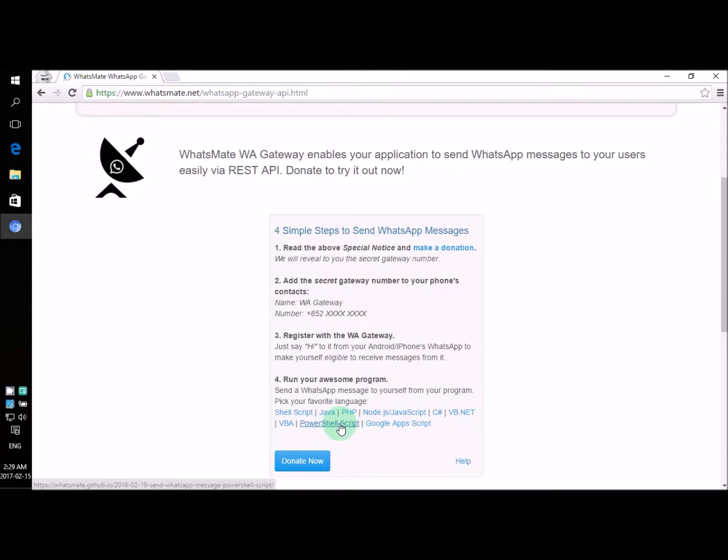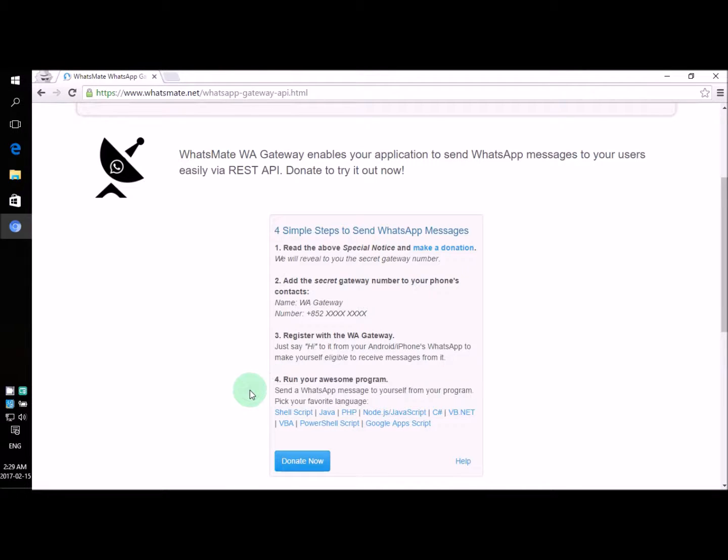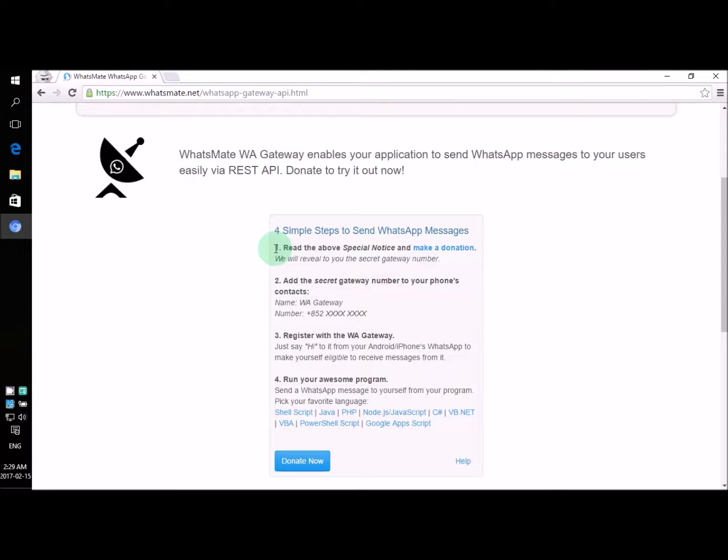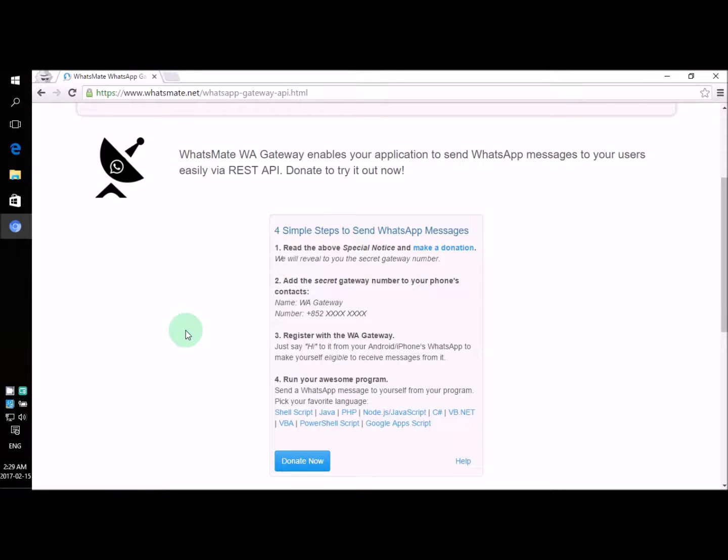Now in this video, I'm just going to focus on step number four, which means that in order to send your messages, you will have to complete step one, two, and three on your own. But don't worry, these steps are very easy to follow. So you can just follow step one, two, and three on your own and then come back here and follow me on step number four.